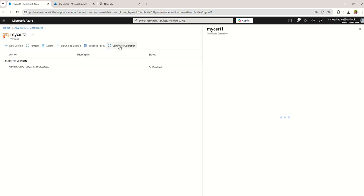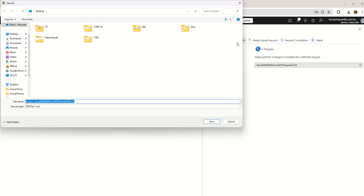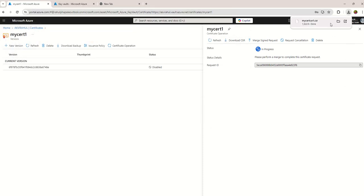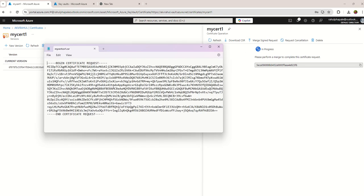Click on that certificate request, go to Certificate Operation. Once you navigate you will find the Download CSR option. From there you can download your CSR. I'm putting my cert CSR1 on the desktop.